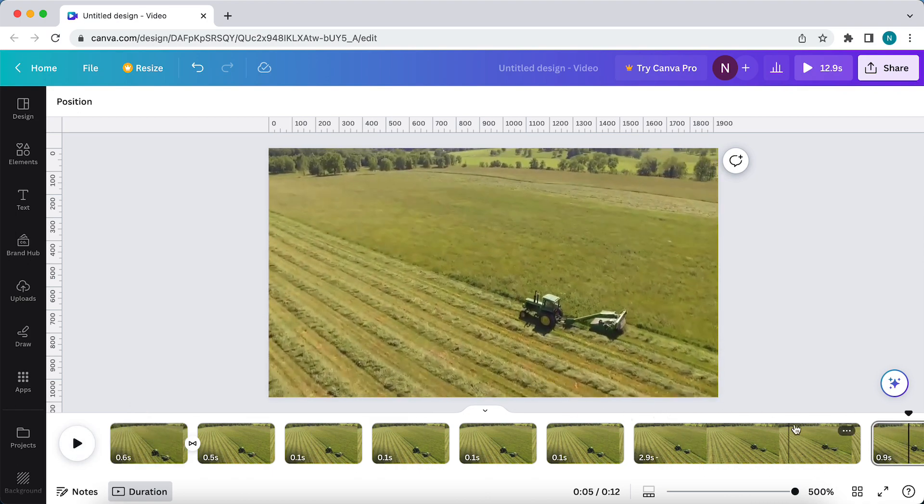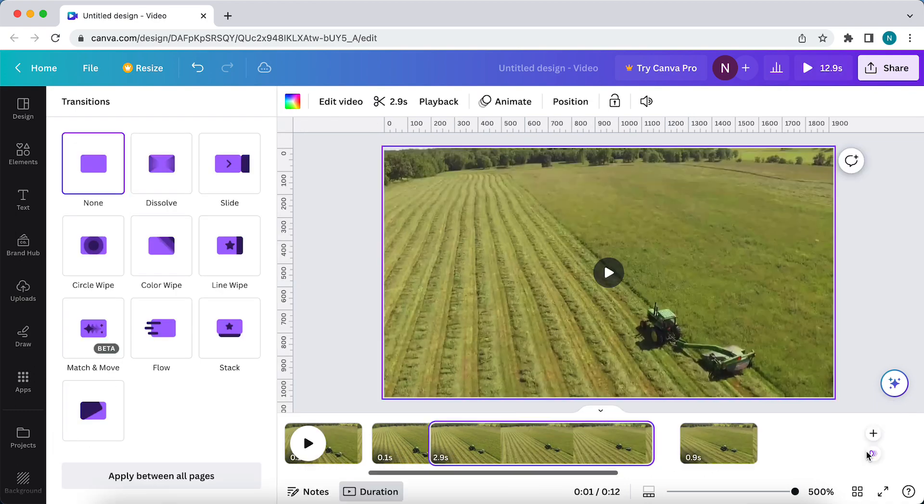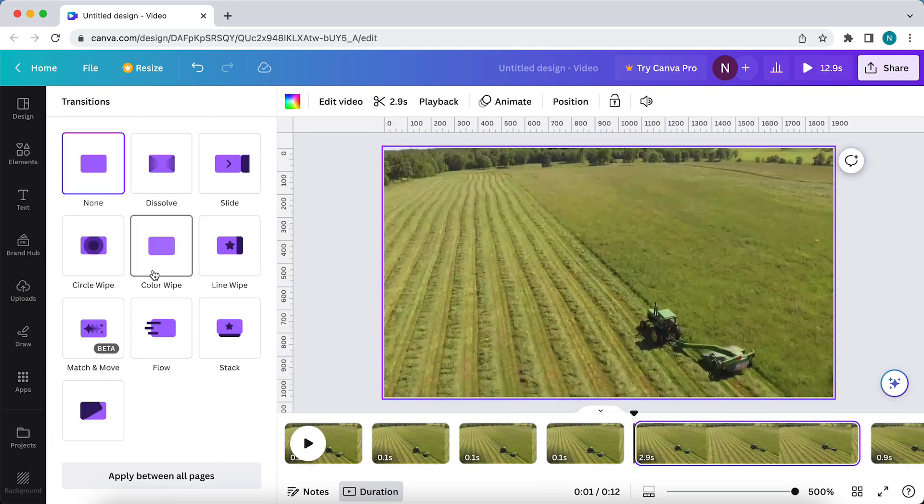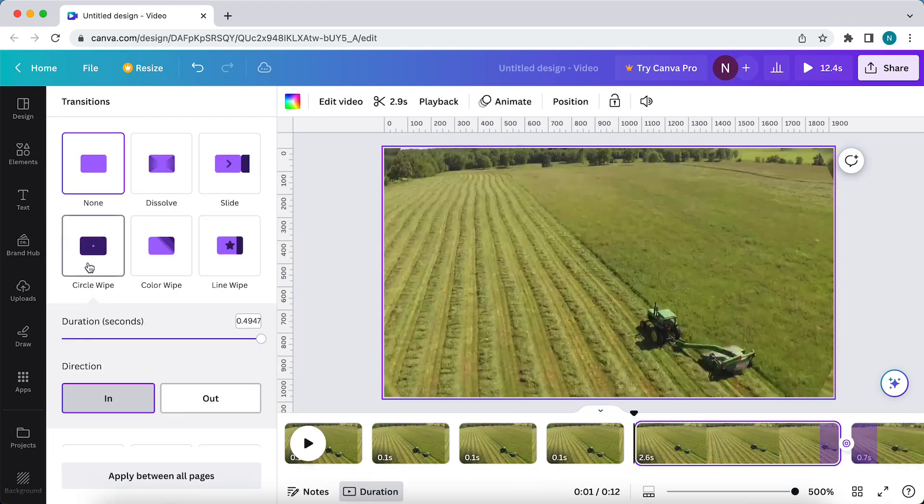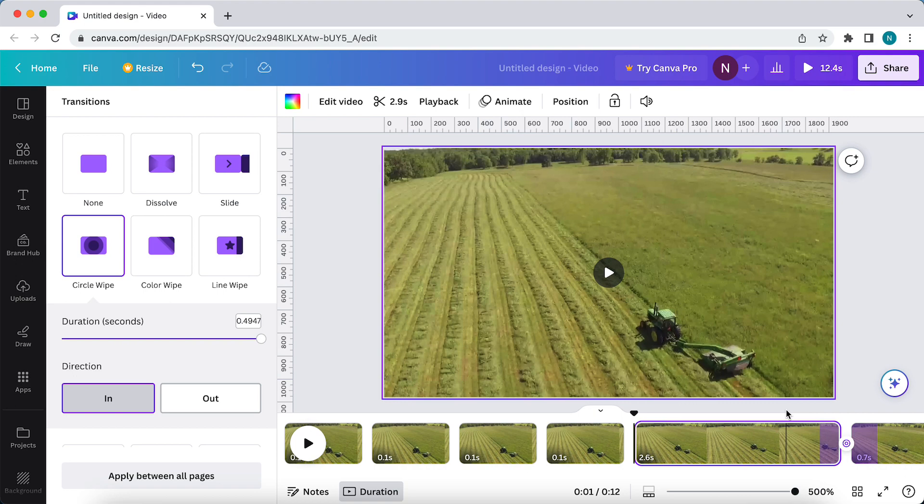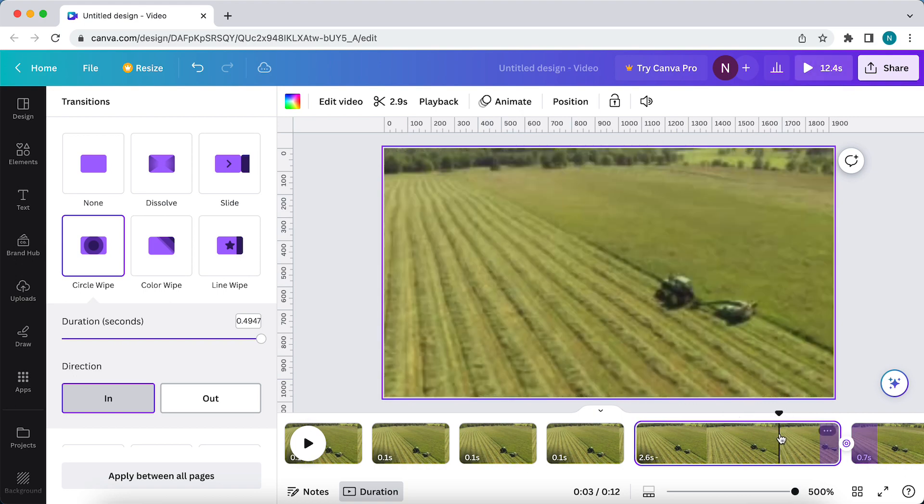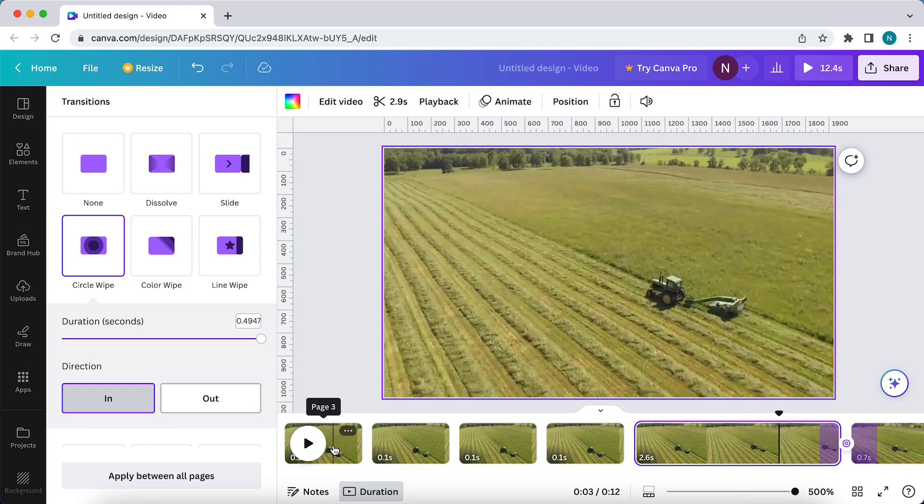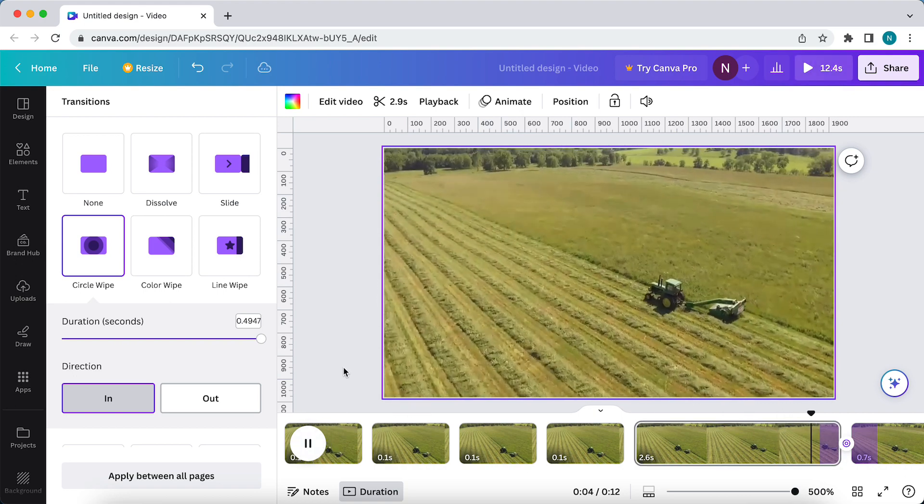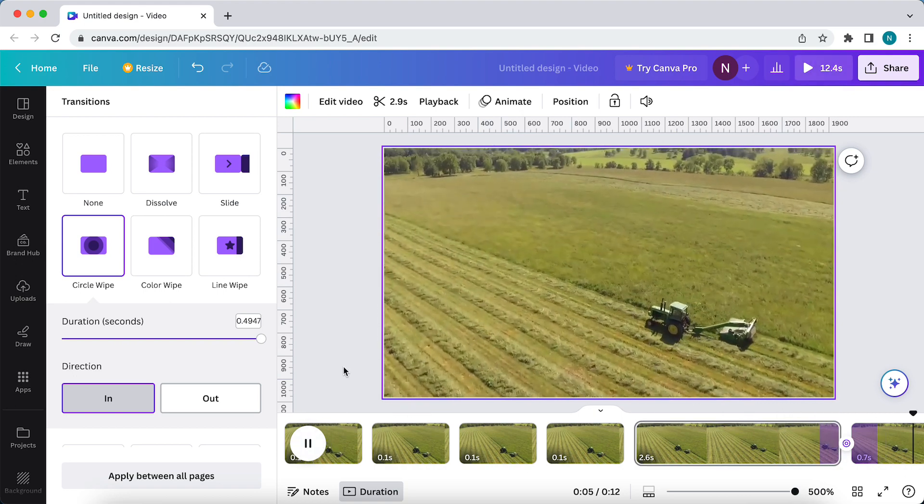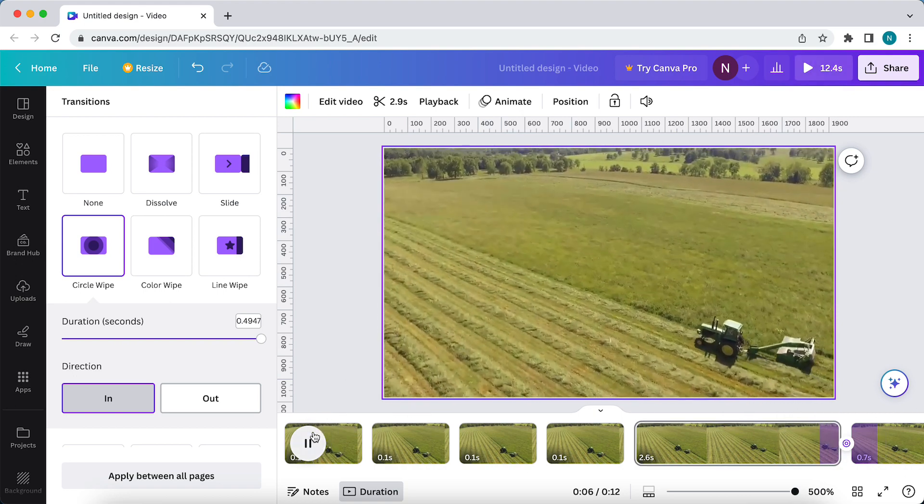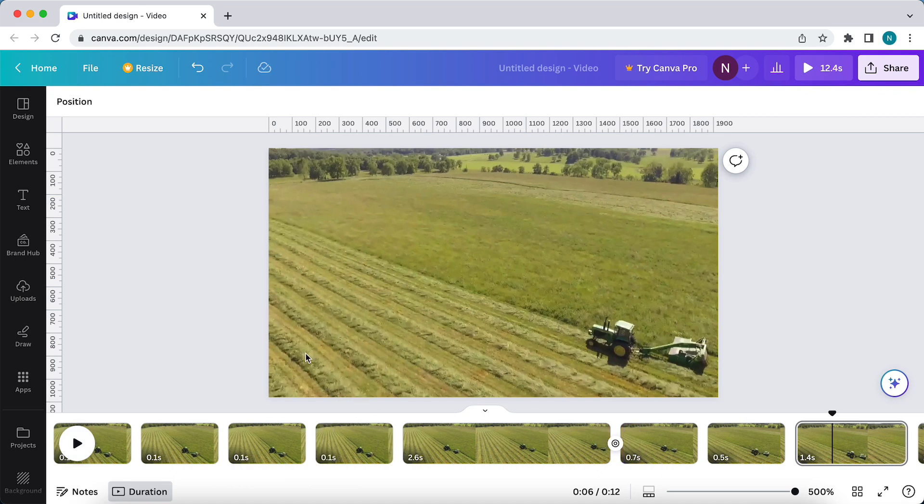You can add another transition, for example right here. A circle wipe, let's do that. Now let's check it. And as you see, you can play around with it.